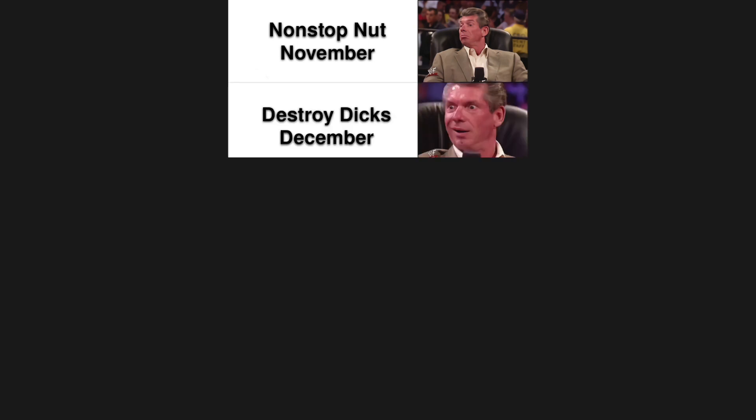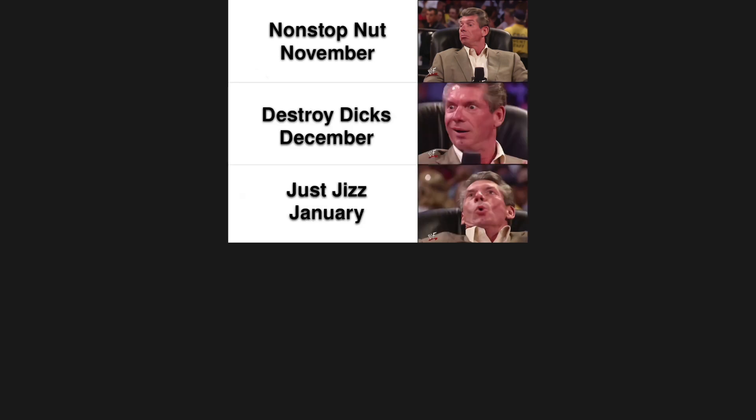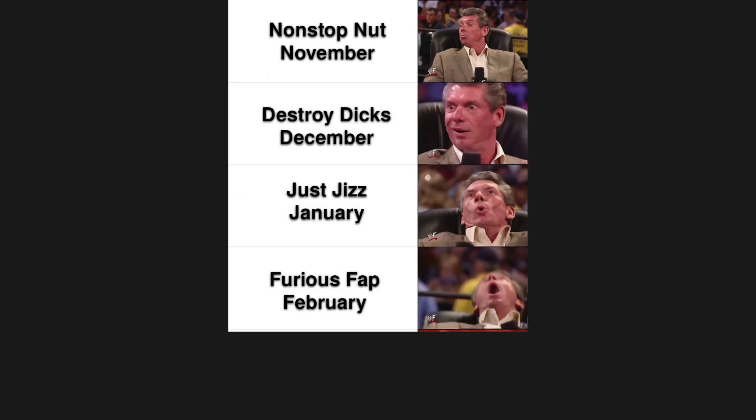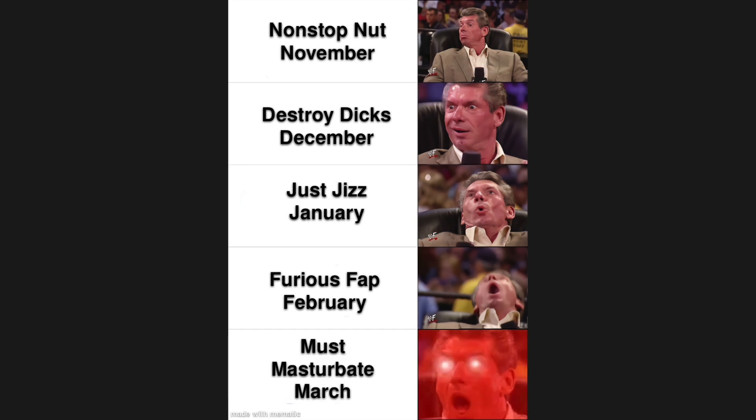Non-Stop Nut November, Destroy Dicks December, Just Giz January, Furious Fap February, Must Masturbate March.